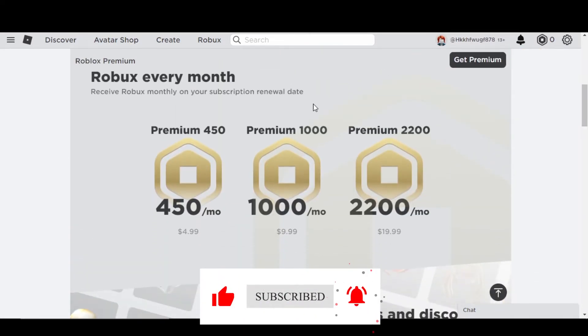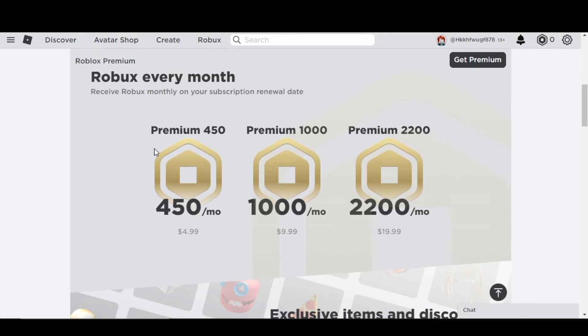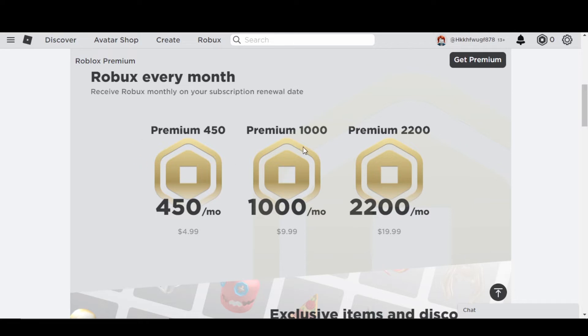the Premium price and the subscription fee. You can see right here it's 450 Robux per month, which is like just four dollars, and then we have $9.99 and then $19. So you can get any Premium right here.